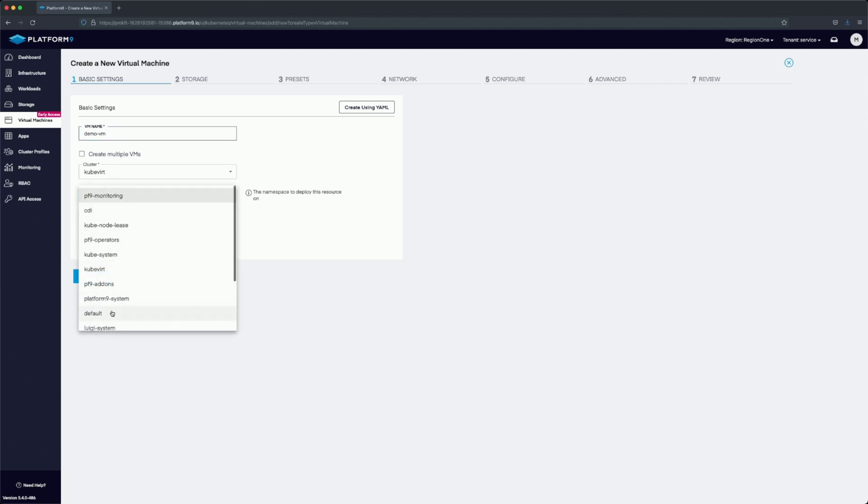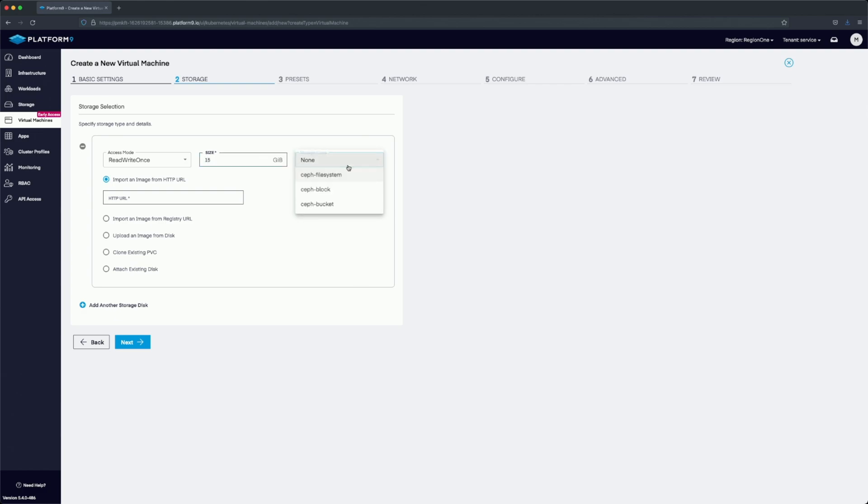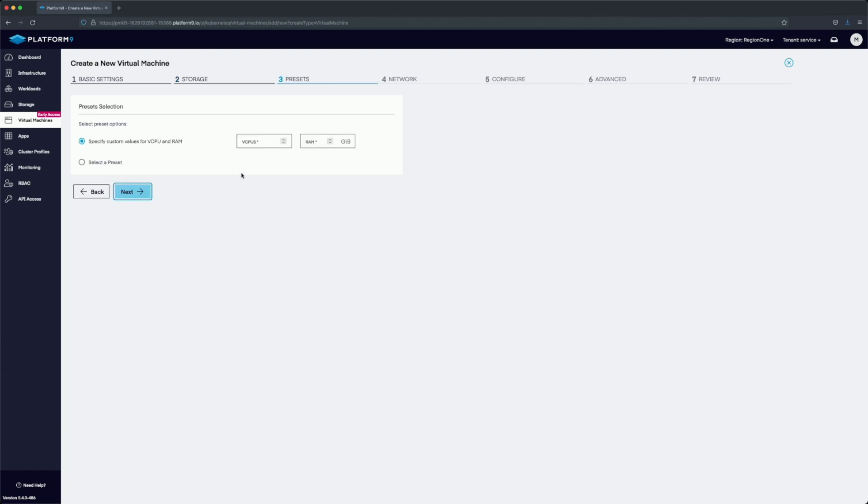Then we'll move on to the storage section. In the storage section, we're going to select read write once because that's what our storage class offers. We'll select 15 gigs and use Ceph block. Now we're going to paste in a CirrOS disk image, just a cloud image, and it's going to expand that into the volume.